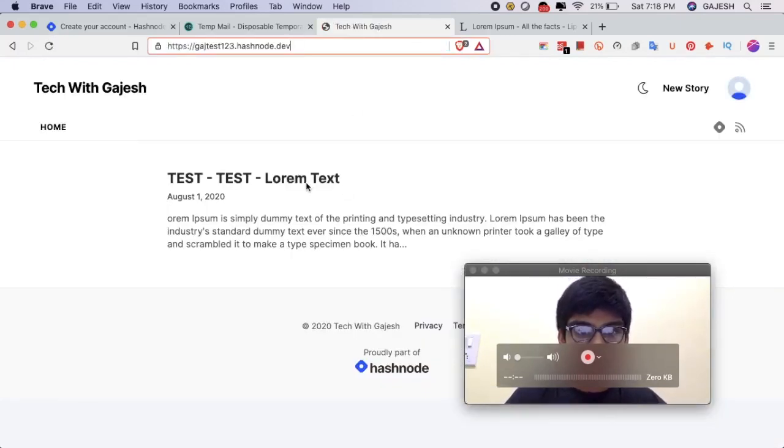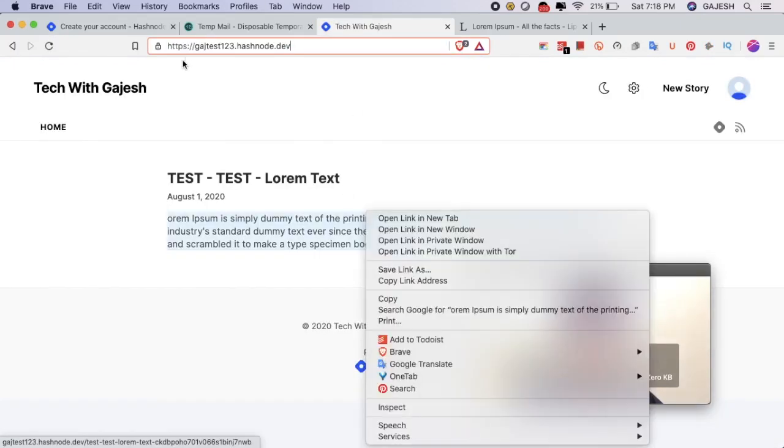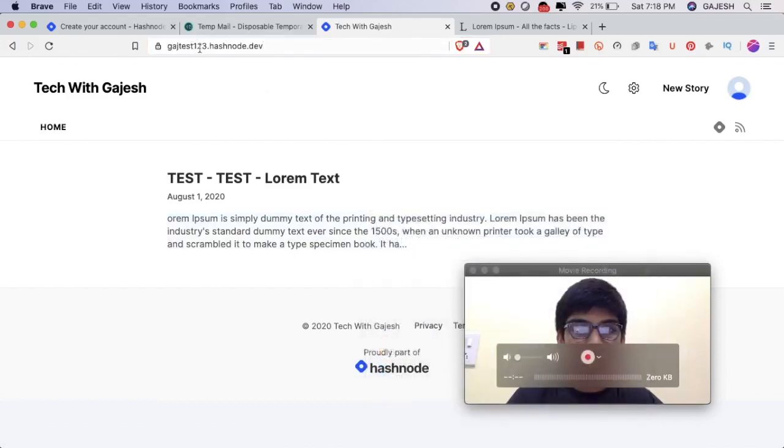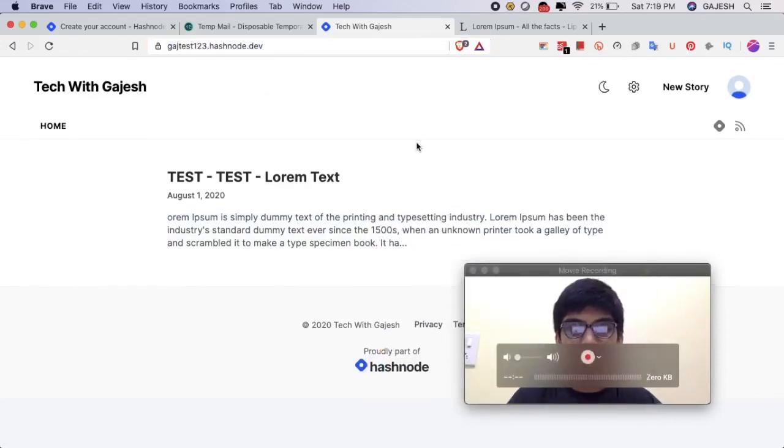Guys, here's the blog — rajesh-123.hashnode.dev.